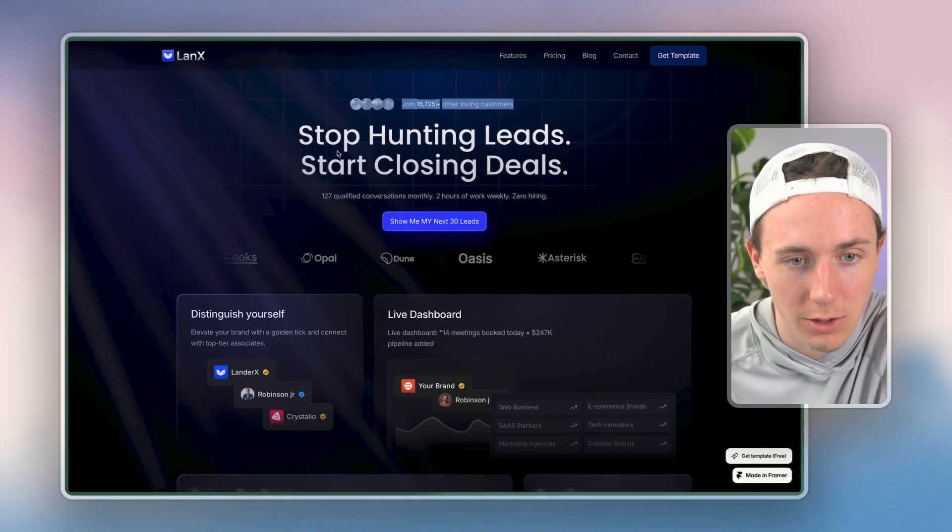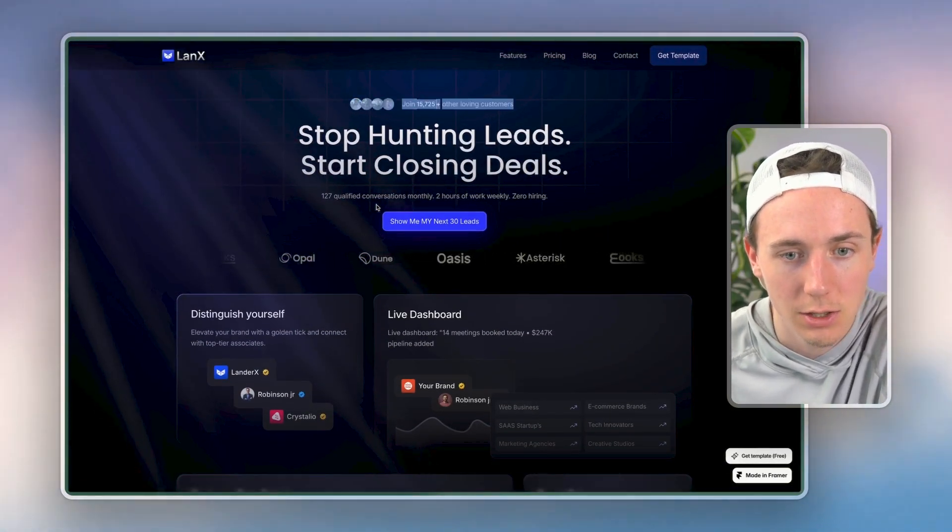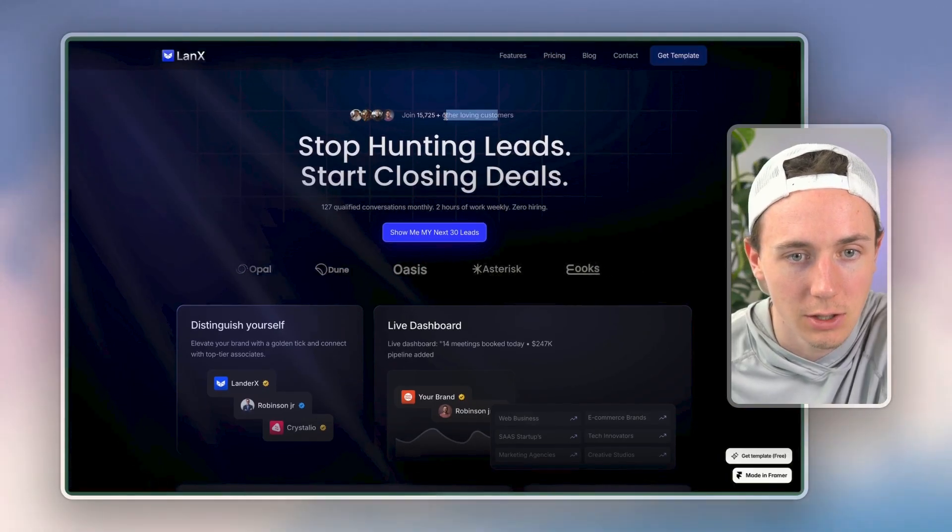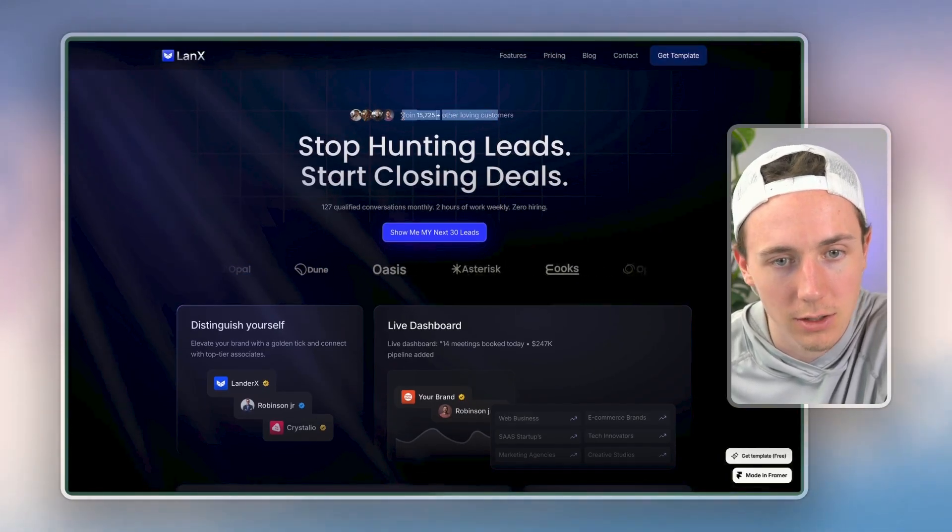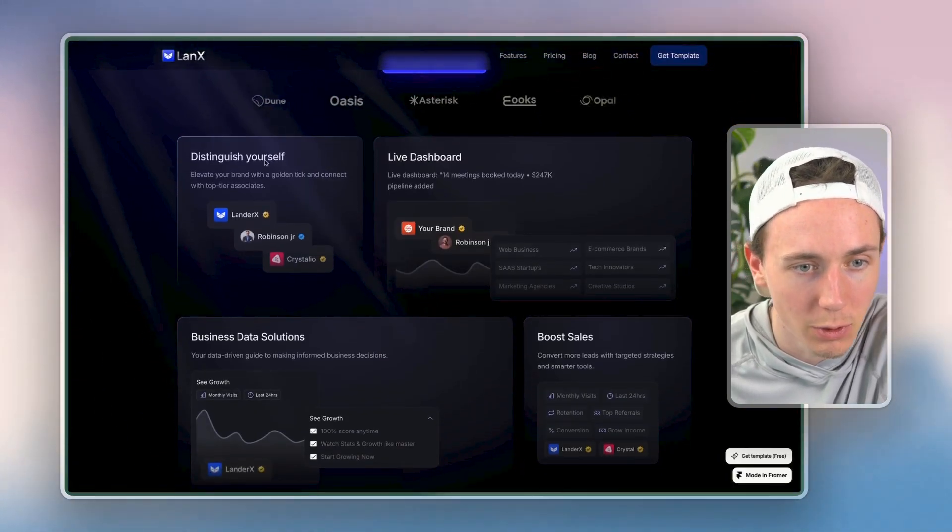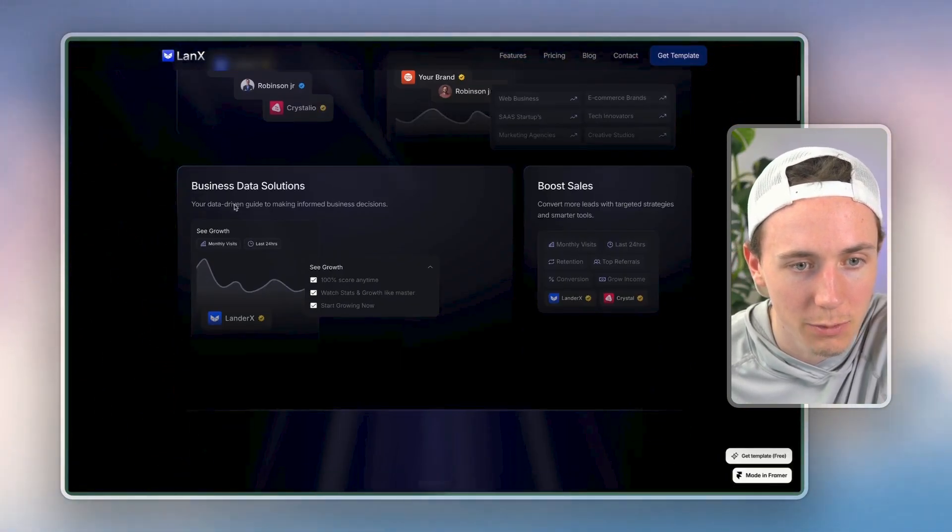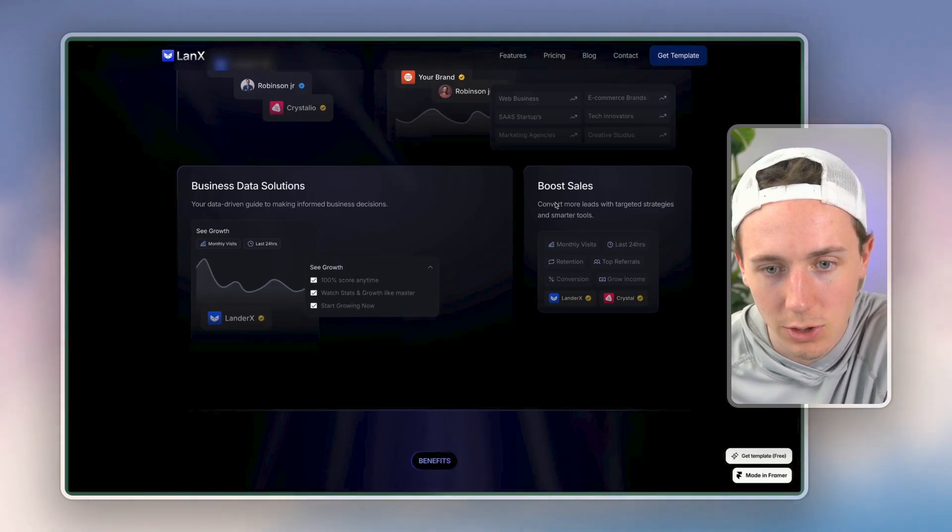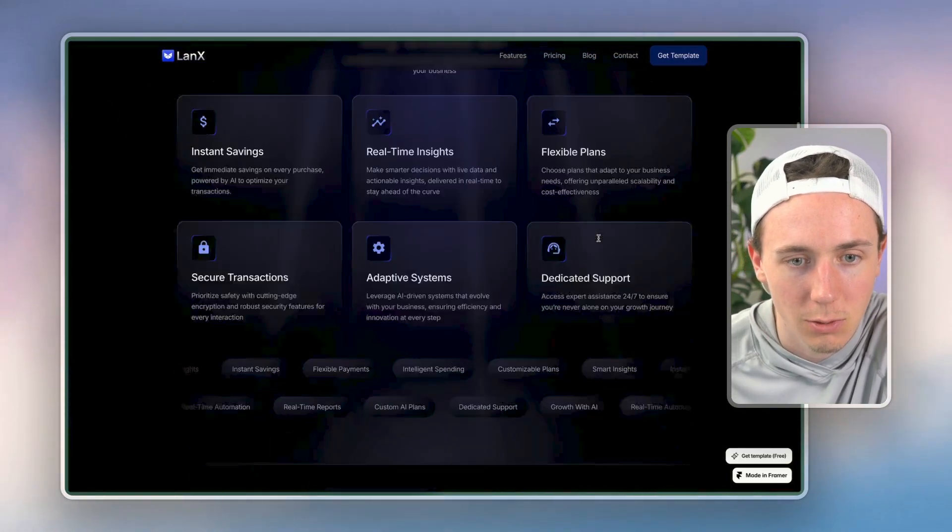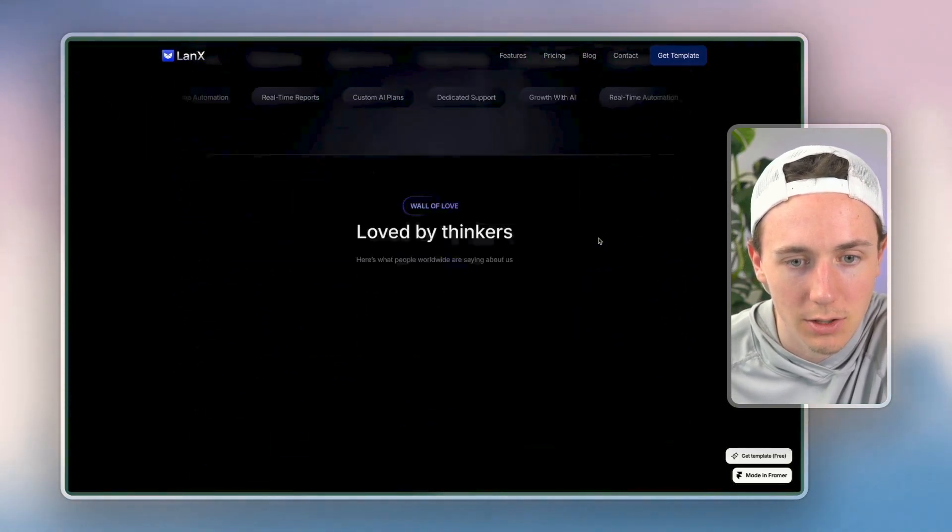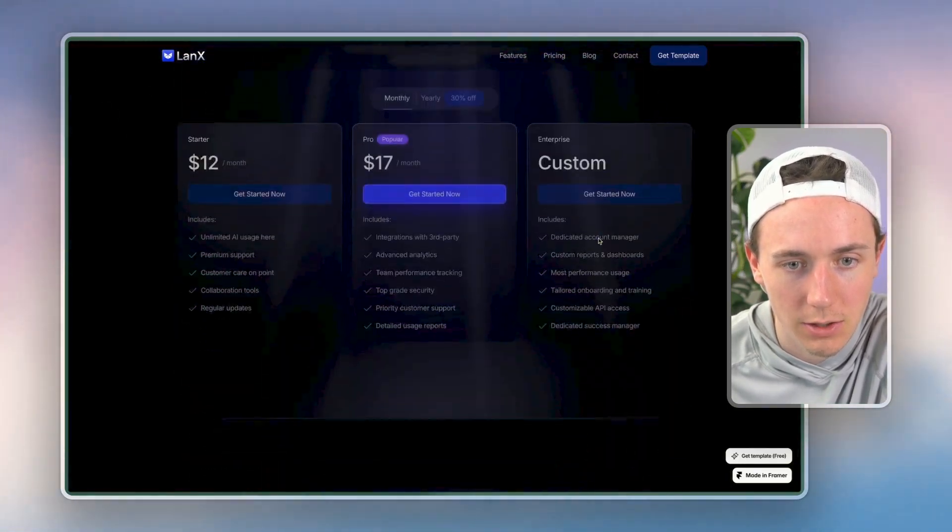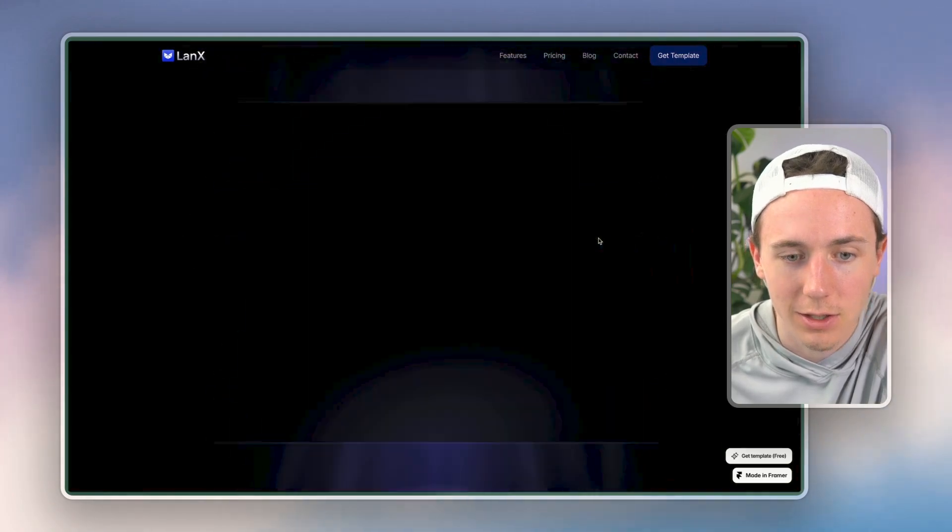'Stop hunting leads, start closing deals, show me my next 30 leads.' I'd probably have to update that. 'Live dashboard, distinguish yourself, business data solutions, boost sales, why choose us, loved by thinkers,' et cetera, et cetera.